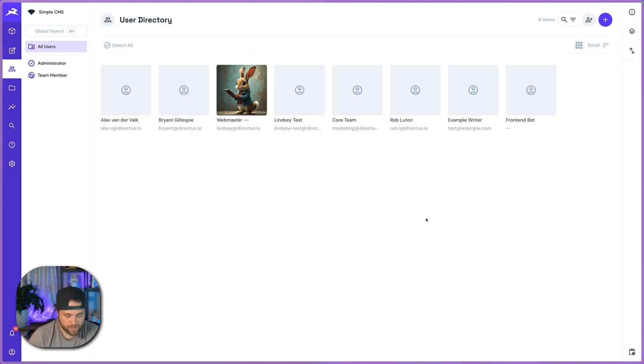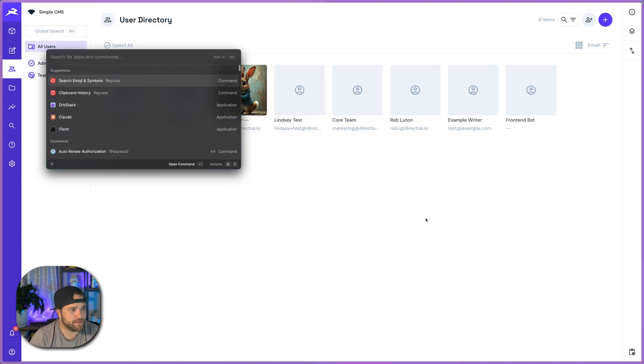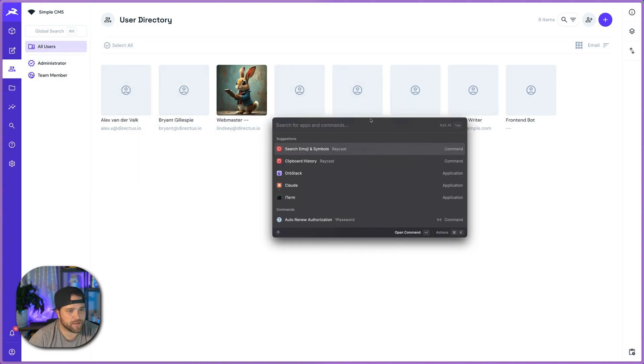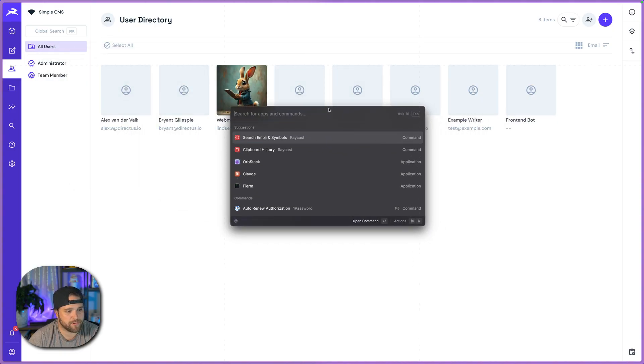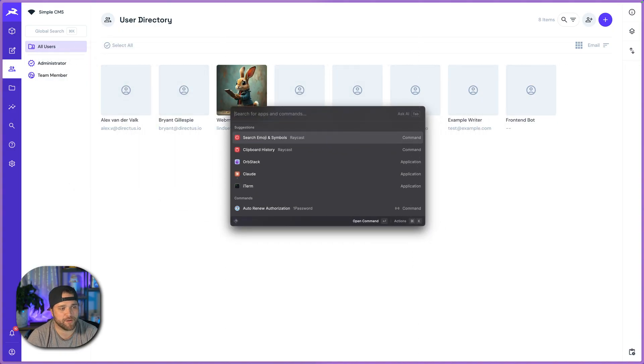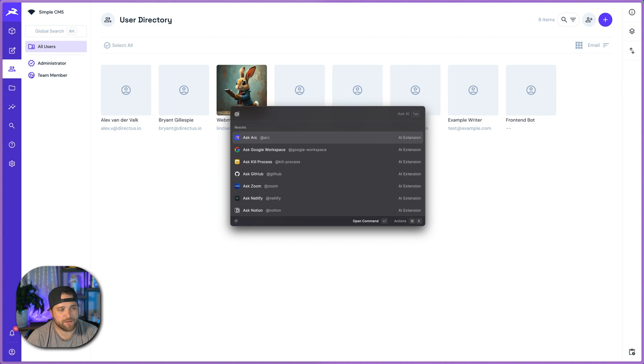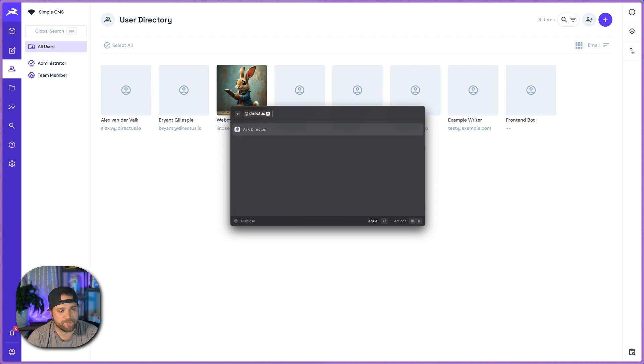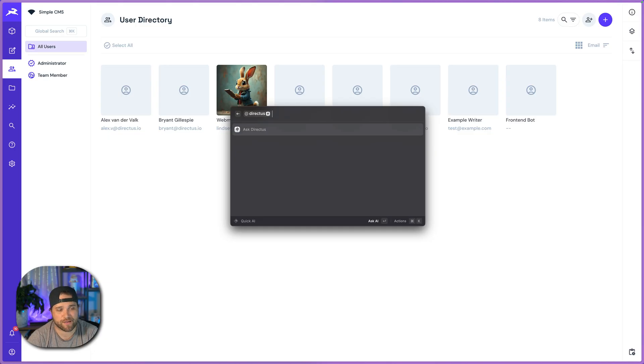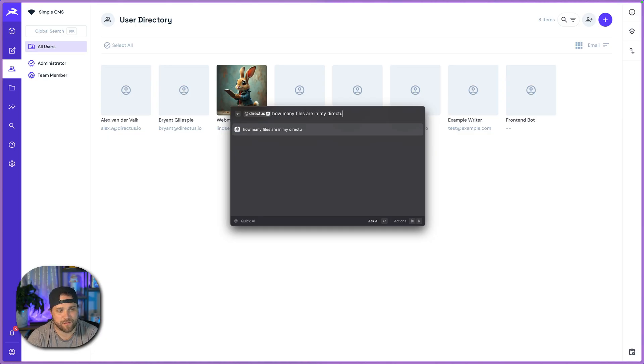And now once that's done, can I actually drag this to the middle? Is there a way to, I don't guess I can make that any bigger, but what I could do now is just hit at Directus and I can have a conversation with my Directus instance. How many files are in my Directus CMS?